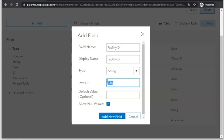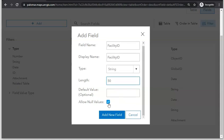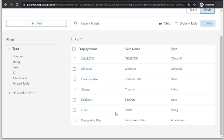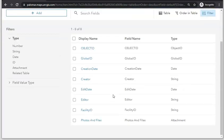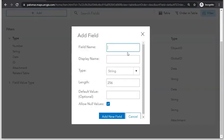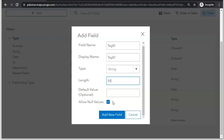String is the data type, maximum number of characters is 50. Someone needs to provide this information, so I'm going to uncheck 'Allow No Values.' Then go to Add and give it a Tag ID field — that's another field I need to create. String is the data type, maximum number of characters 50, leave 'Allow No Values' checked, and click Add New Field.